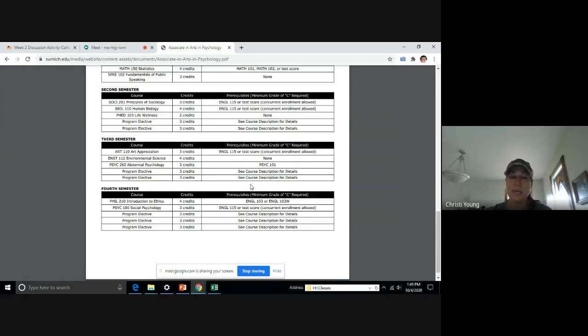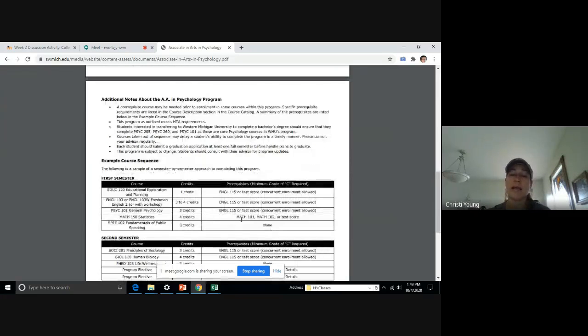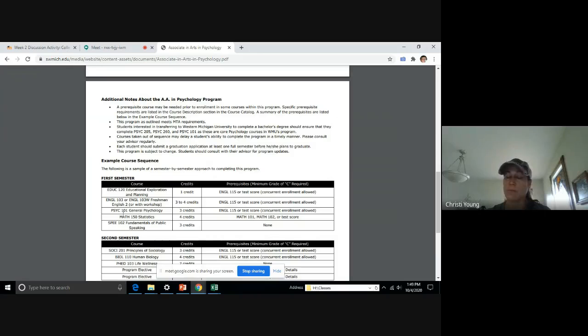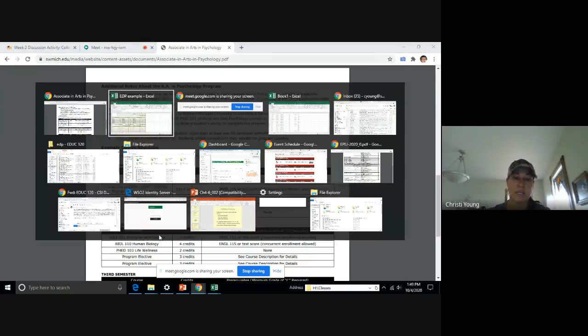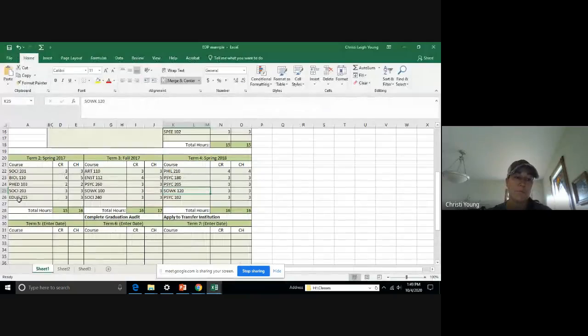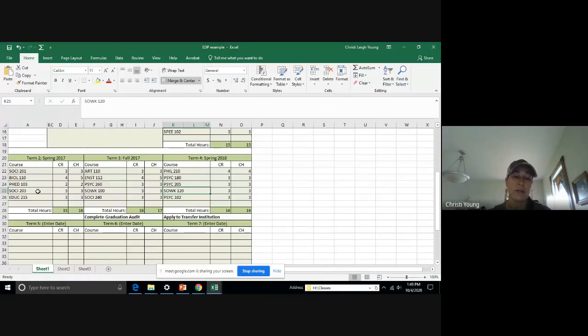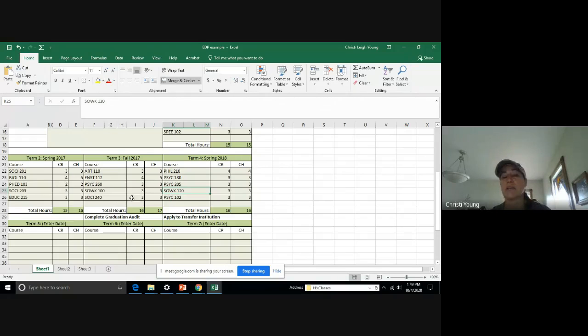The only thing that you need to really pay attention to is what you are in now. This usually comes in the area of math. So if you are not in math 150 statistics, maybe you're in math 102, then you're going to need to put, back to the EDP, you're going to need to put instead of one of these, you're going to need to put math 150 here. And then you're going to put off one of these courses.